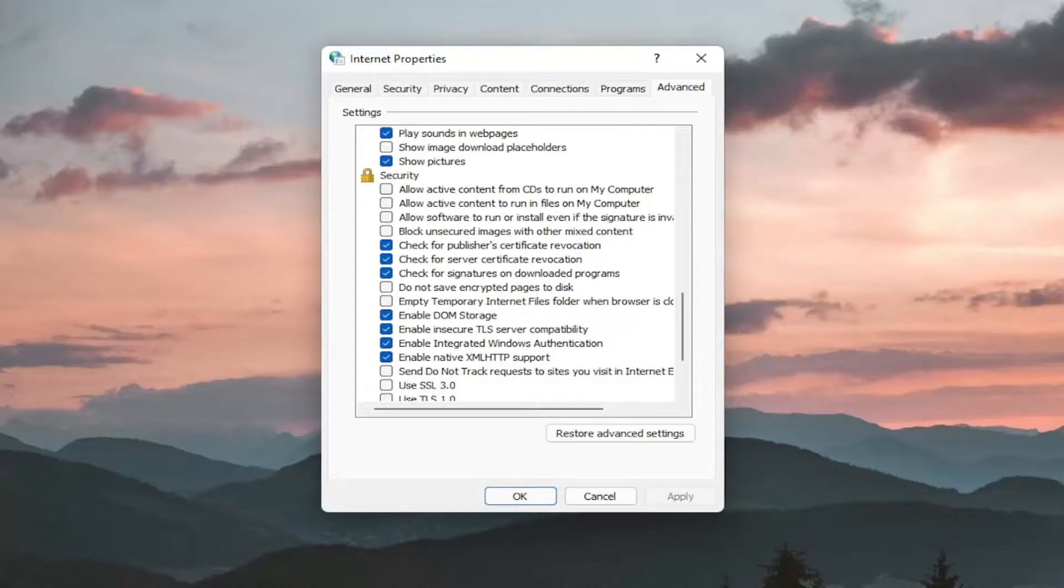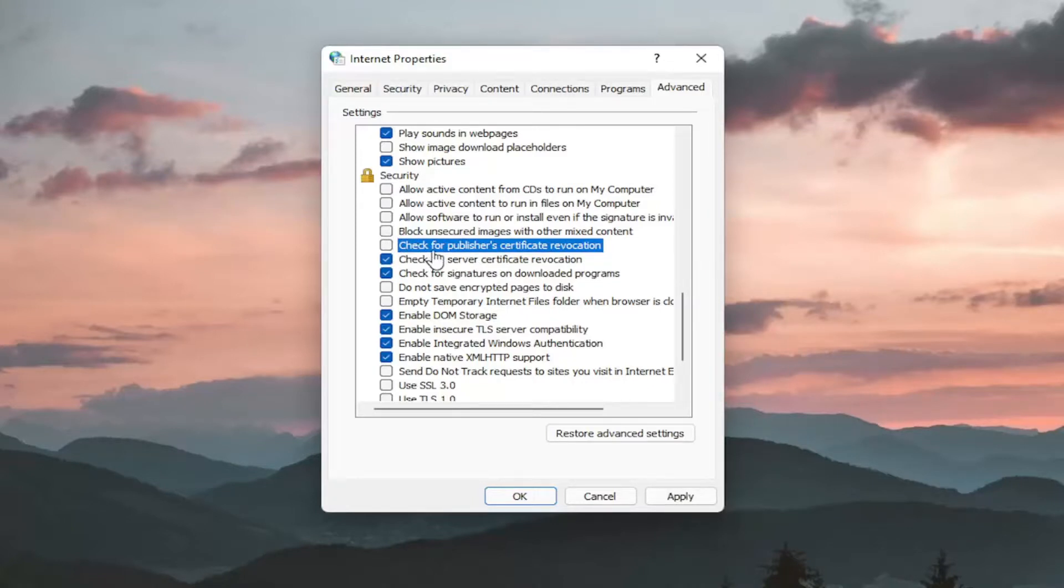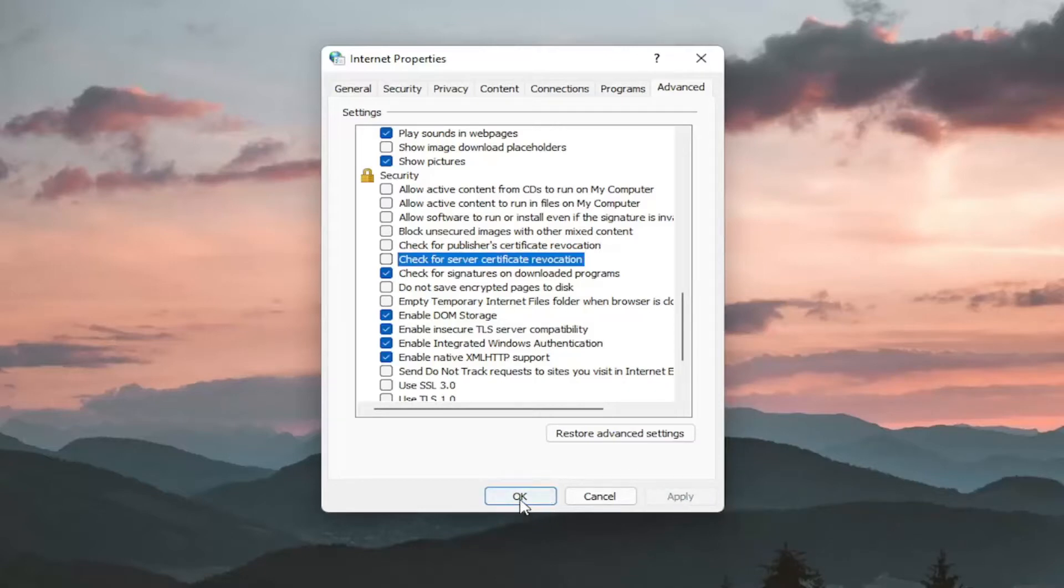And where it says check for publisher certificate revocation, you can uncheck that option there. Again, temporarily preferably if you have to make an adjustment here. And you'll do the same thing for server certificate revocation. Once you're done with that, you want to go ahead and select Apply and OK.